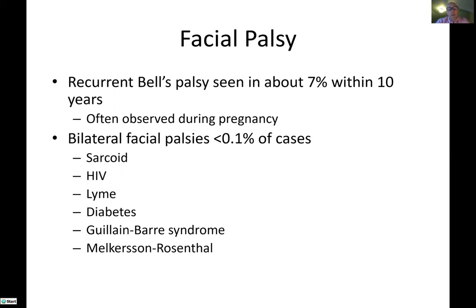Some nuances to facial palsy: recurrent Bell's palsy is seen in about 7% of cases, usually within 10 years, and is often observed during pregnancy. Bilateral facial palsies are a vast minority of cases. When you see bilateral facial palsies, you should be thinking about Guillain-Barré syndrome — a post-infectious sensory and motor neuropathy that often has bilateral facial involvement, usually in conjunction with fairly prominent involvement of the limbs, torso, and sometimes bulbar and respiratory muscles. Melkerson-Rosenthal syndrome is a bizarre disorder of unknown etiology that leads to episodic bilateral facial palsies, facial swelling, and a characteristic fissured-appearing tongue.